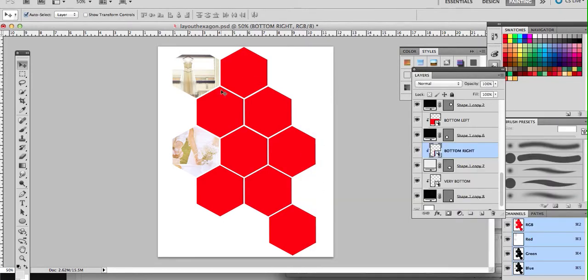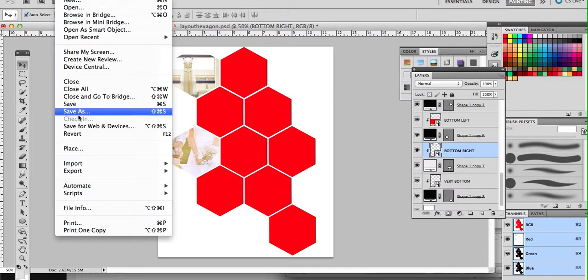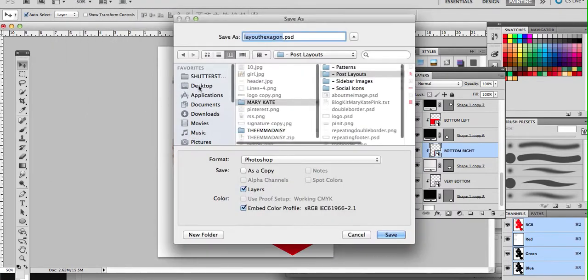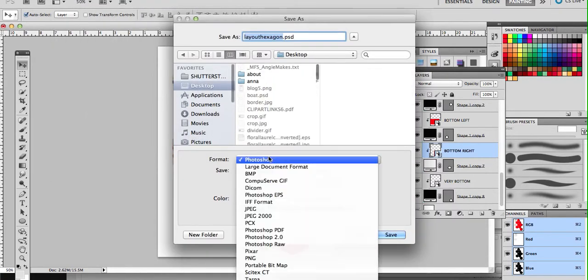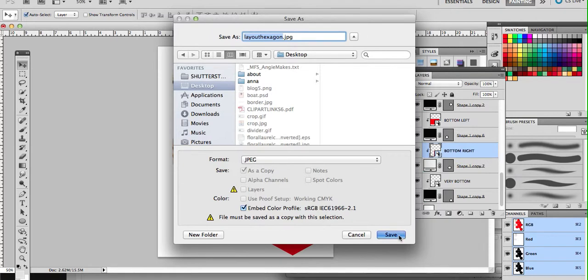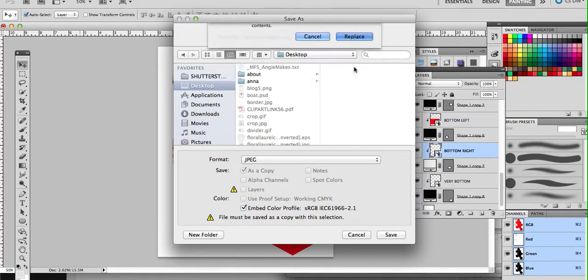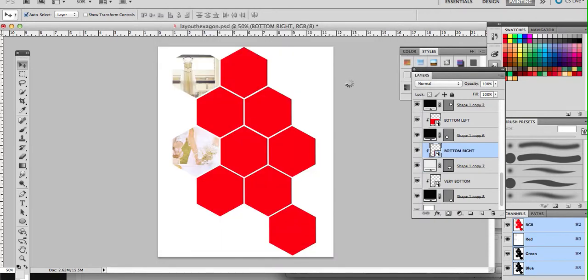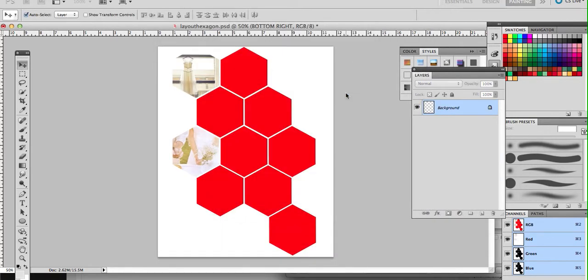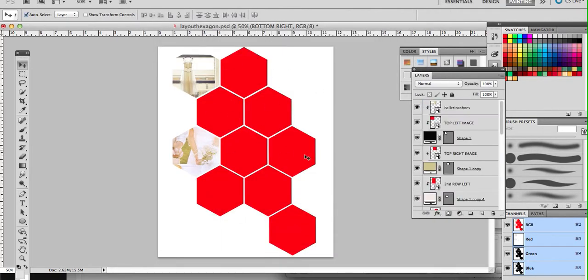And then once I get this looking the way I want it, I'm going to go to File, Save As. I'm going to save it to my desktop as a JPEG image. And I already have one named that, so I'm going to replace the one that I currently have.